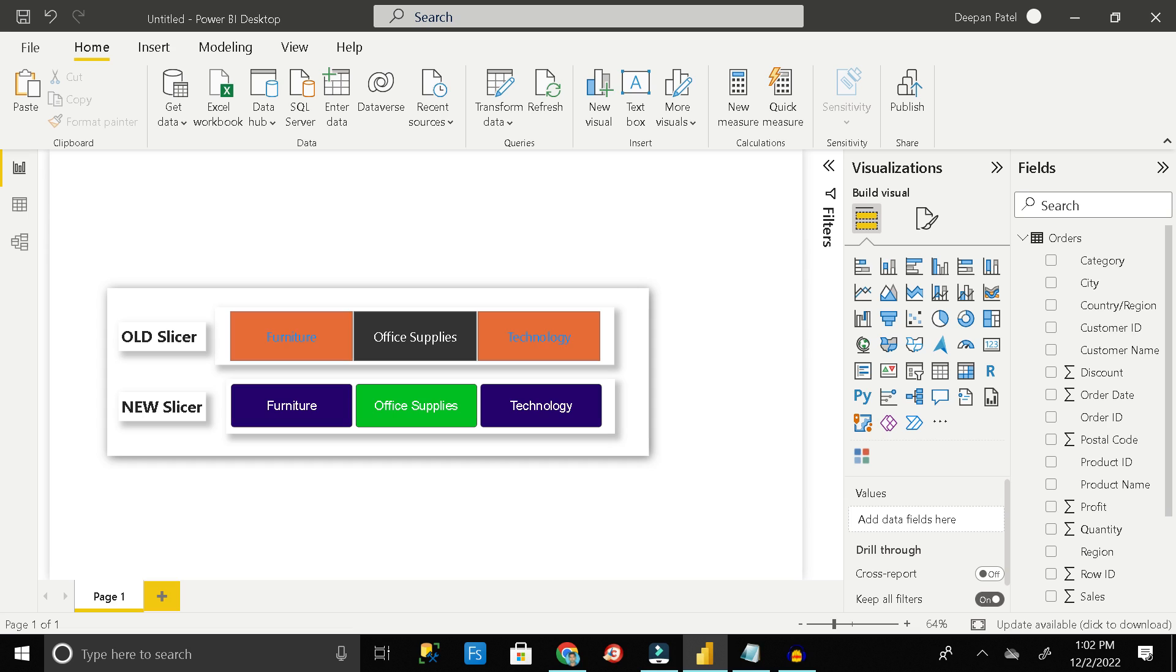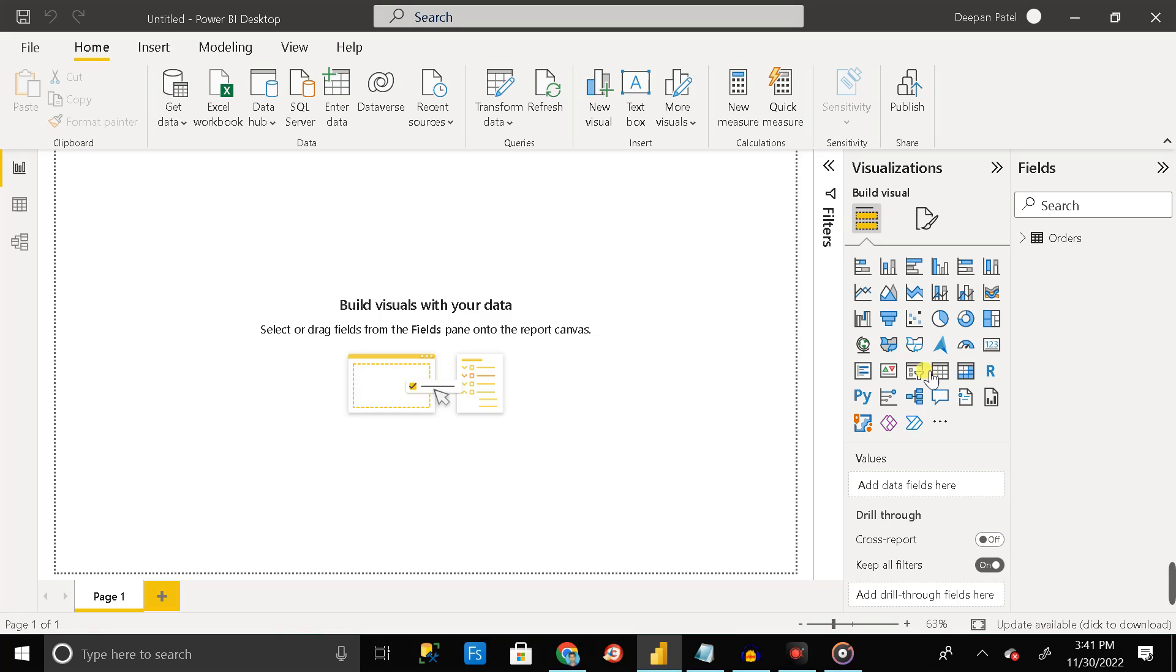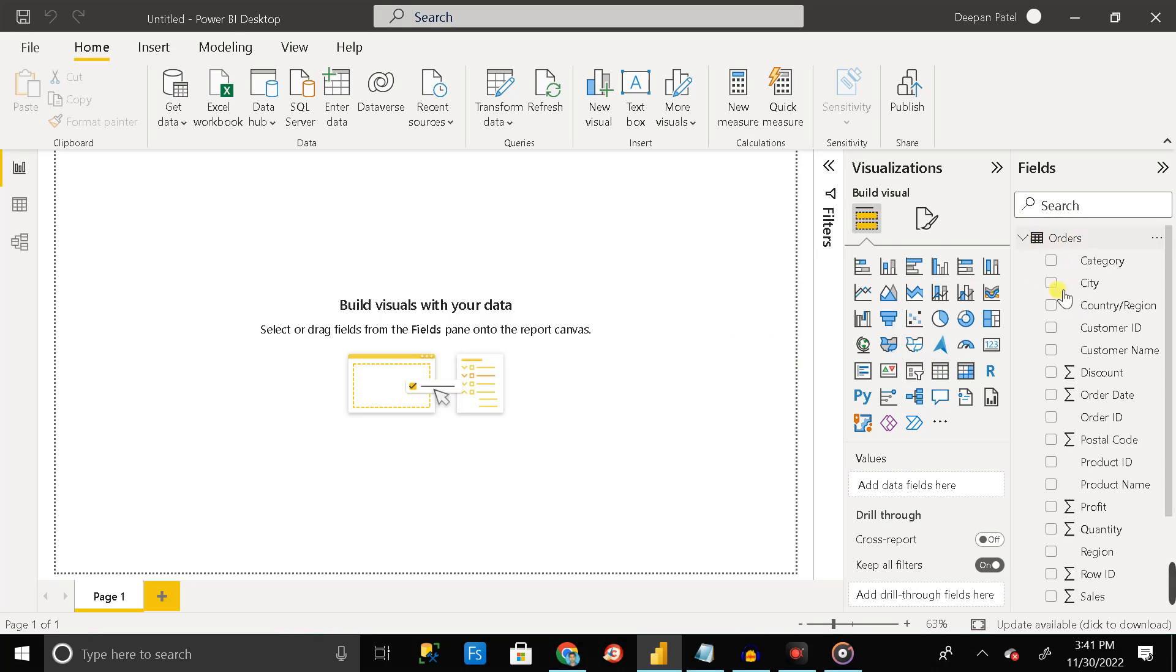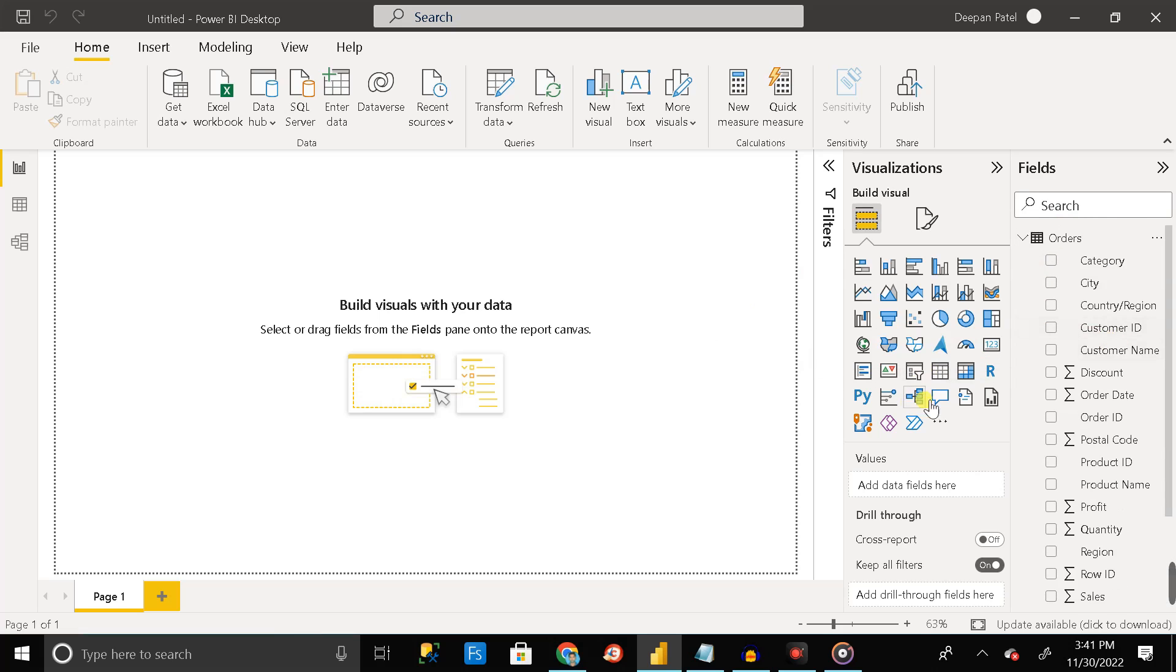Let's move further and see how we can achieve the slicer background color solution. Here you can see we have already imported one Excel file called the orders table to our Power BI desktop environment.